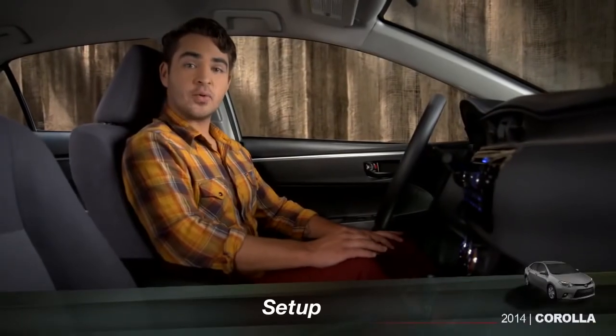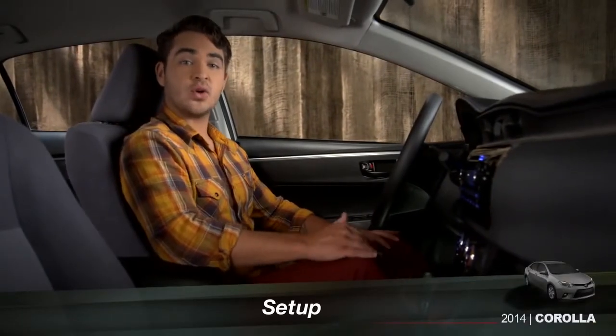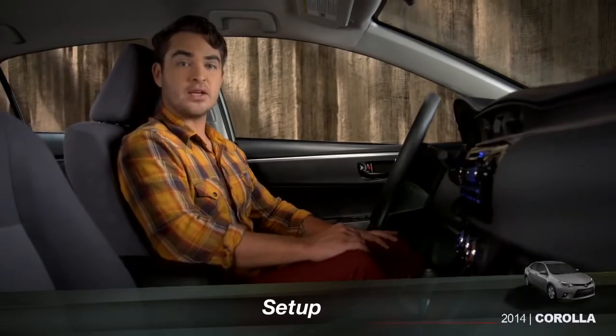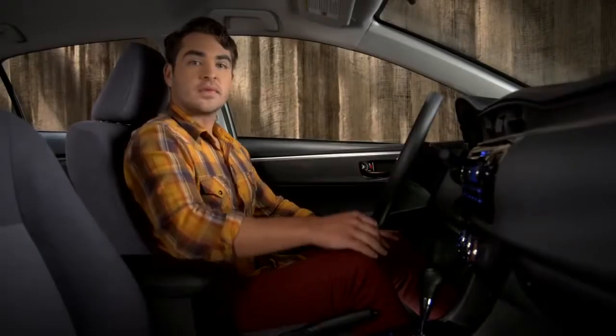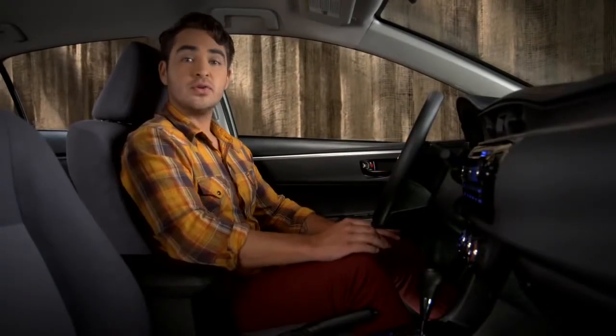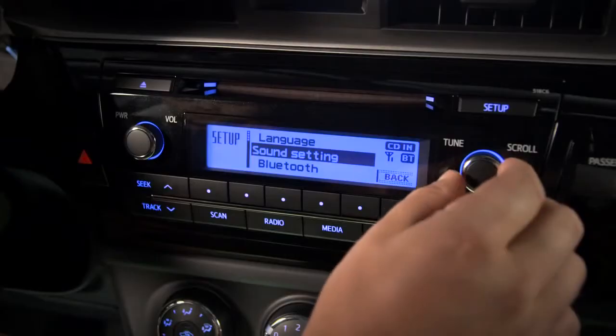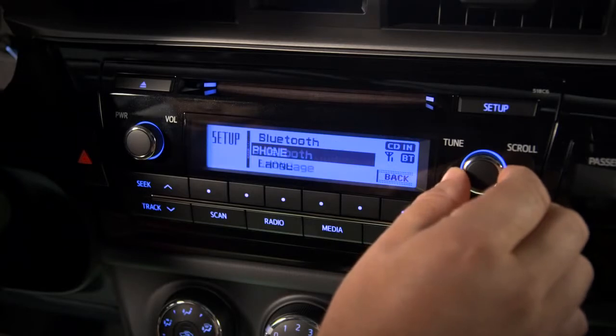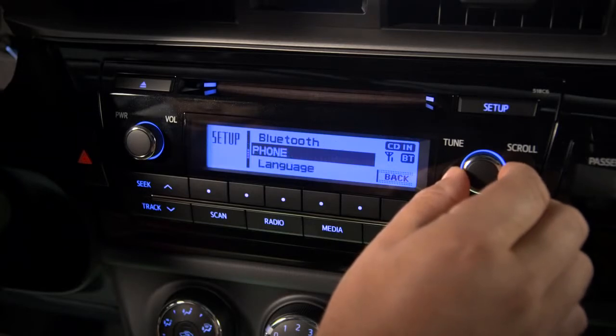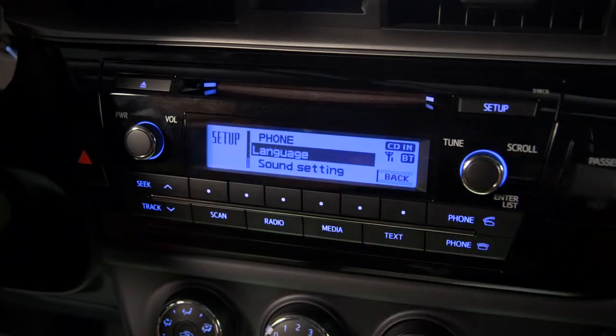The Setup button on the upper right corner of the audio controls takes you to the Setup menu. Turn the Tune Scroll knob to move through the menu items: Sound Settings, Bluetooth, Phone, and Language. To select the highlighted item — in this case Language — press the same knob.